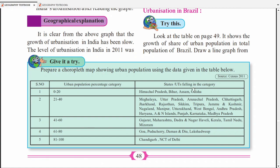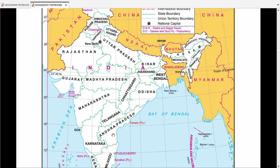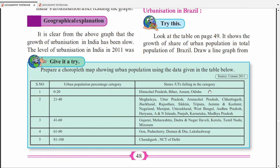Here is a question: 'Name and mark any one least urbanized state in East India.' Now from the options given — Himachal Pradesh comes in North India, Bihar comes in East India, Assam comes on the north side — so the correct answer is Odisha. You have to mark Odisha. The question asks: 'Mark the least urbanized state in East India.' Andhra Pradesh and Odisha are on the east side, so the answer is Odisha.